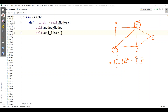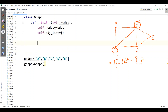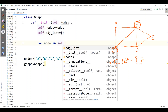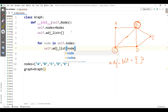First I want the adjacency list to be empty, then we'll start filling in the nodes. We'll define all vertices A, B, C, D, and E. Then create the graph object. To create the adjacency list, we'll loop with for node in self.nodes and initialize each node in the adjacency list dictionary.